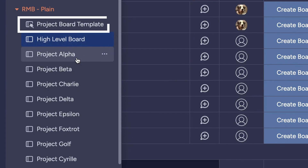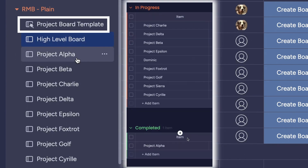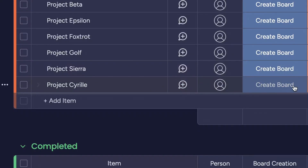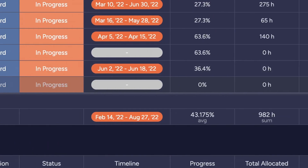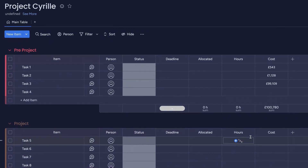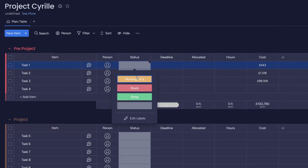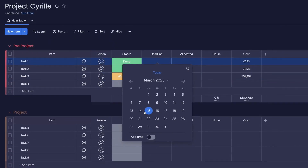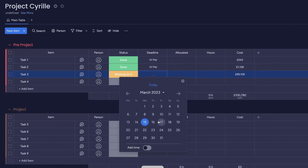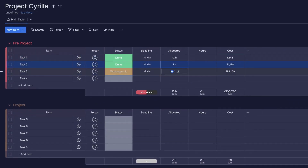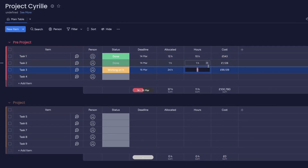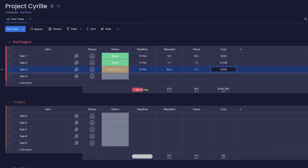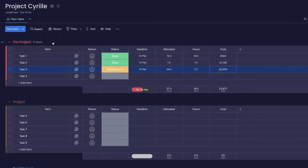The overview board uses templates to automatically build out your projects, labeled correctly and ready to start working. This is where the real power of the app comes in — as you begin working on the project, you can use the project board to complete tasks and add time tracking. As you do so, the information is fed into your overview board.